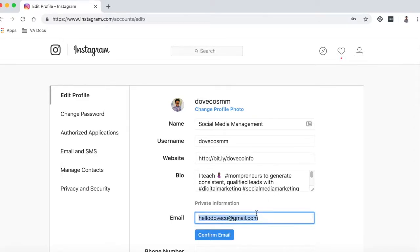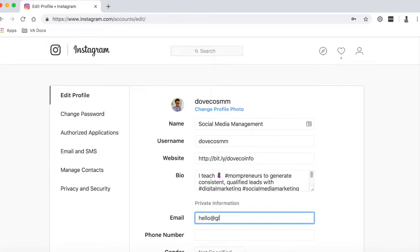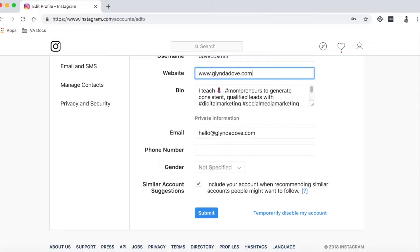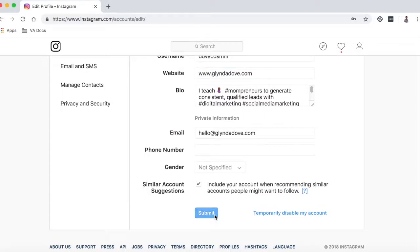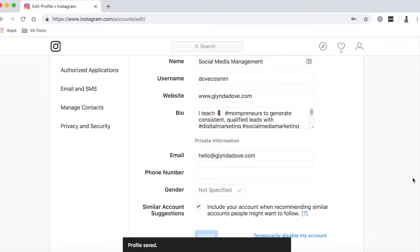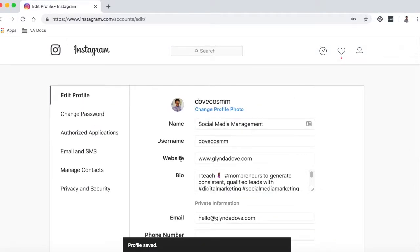Now you can edit all of these fields — your bio, your username, the name field, email address. I am updating mine here because I am launching my website today, glendadove.com, entering that information. Also, everything here, if it's not grayed out, you can edit. Hit Submit, and now it says profile saved — that's how you know the details are there.